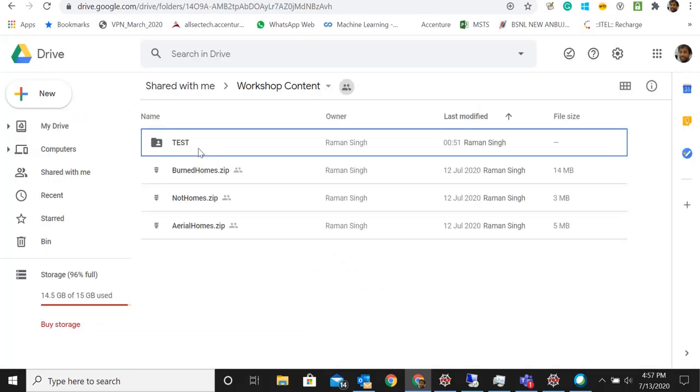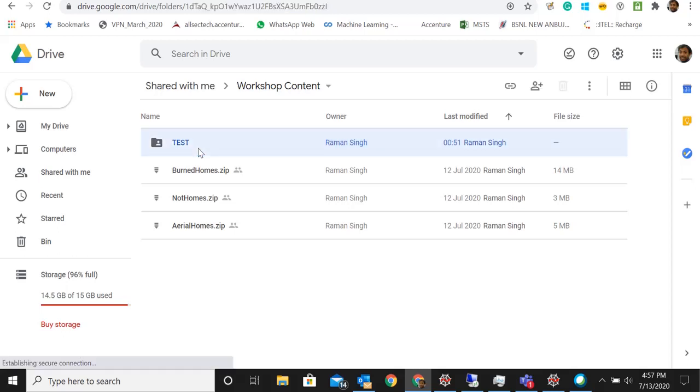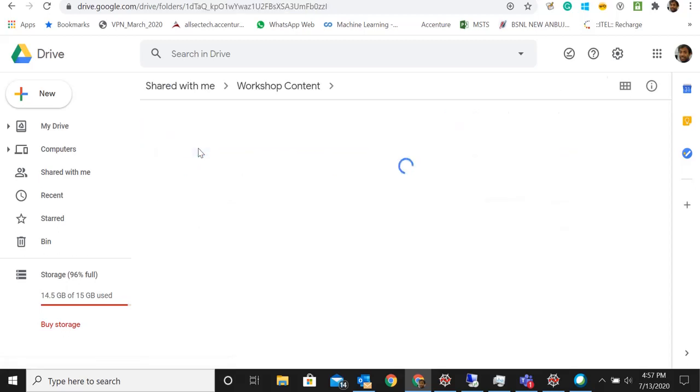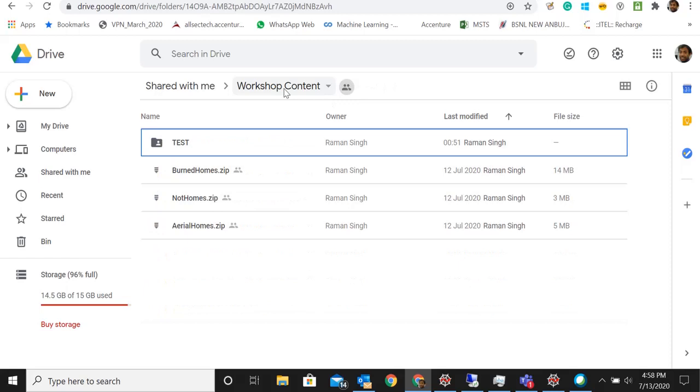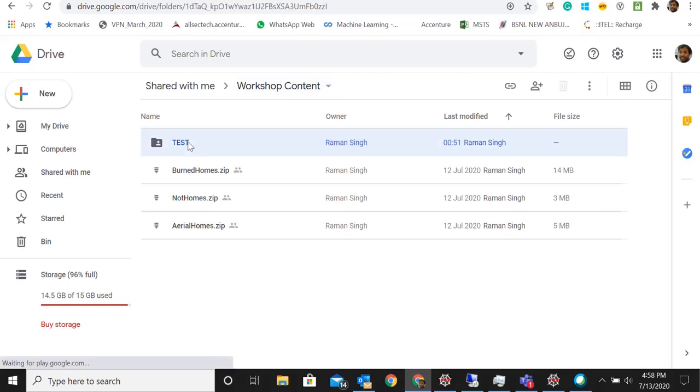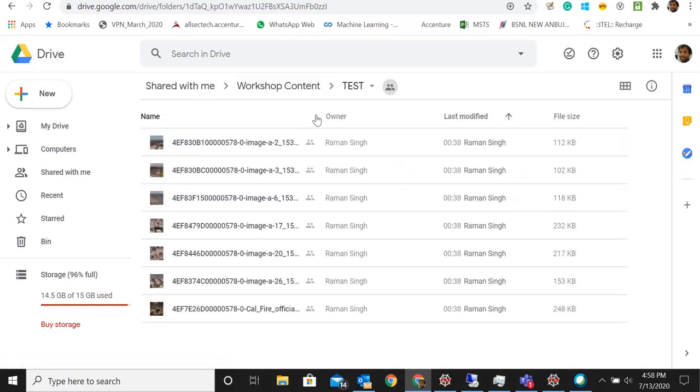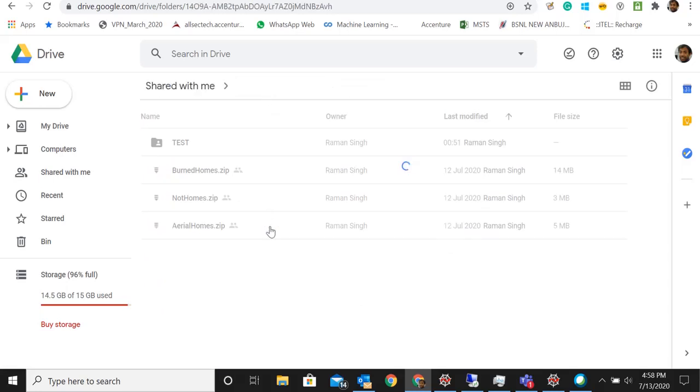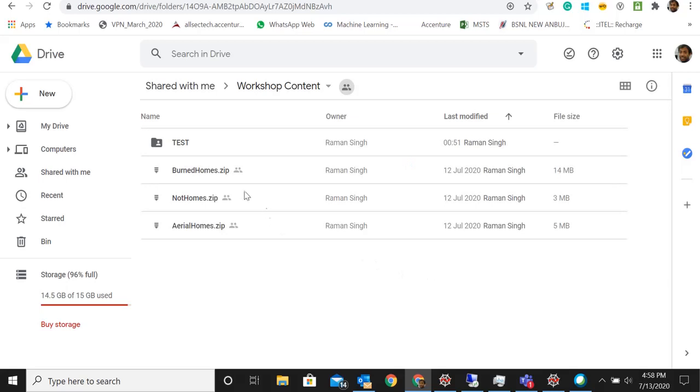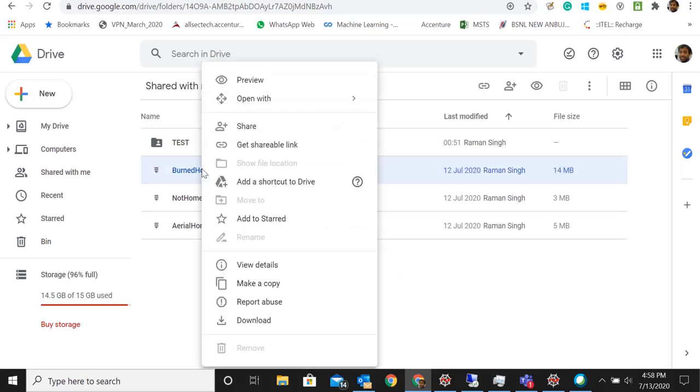We have the datasets here present in a Google Drive, so I'm just going to download it to my local machine and keep it ready. We have three datasets here: aerial homes, burnt homes, and not homes. That's the data set. This will be used for testing, so we are supposed to download this file. Let's download them.